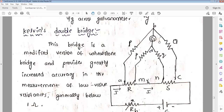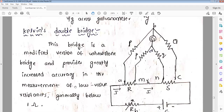A galvanometer is connected between b and d. For capital P and small p, the potential drop is calculated. The bridge is balanced when there is no current in the galvanometer. Balance will appear when the voltage drop E_ab equals E_rd. When the potential is equal between small p and capital P, there is no current in the galvanometer. This is the modified version of the Wheatstone bridge and provides greatly increased accuracy in measurement of low resistance below one ohm.